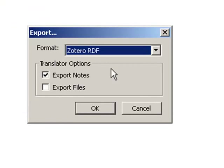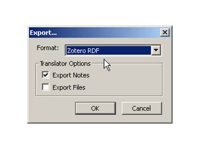The default format is Zotero RDF. This format primarily works for sharing your library with other Zotero users.